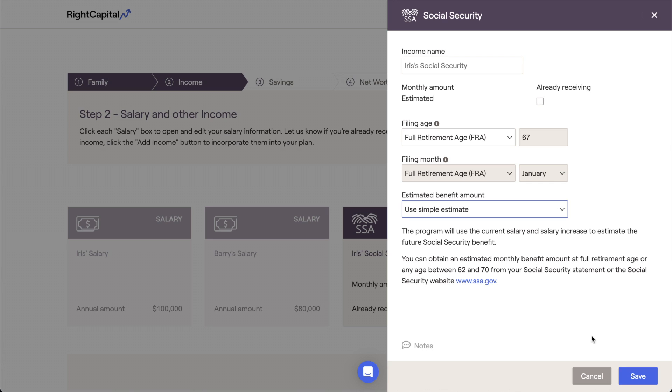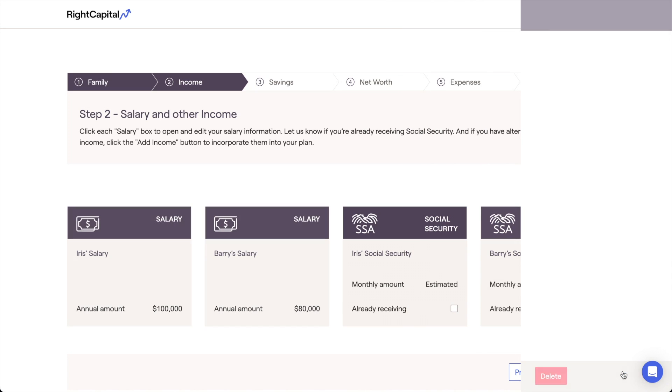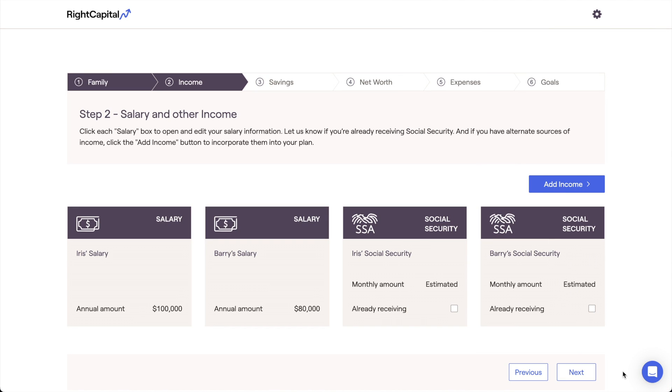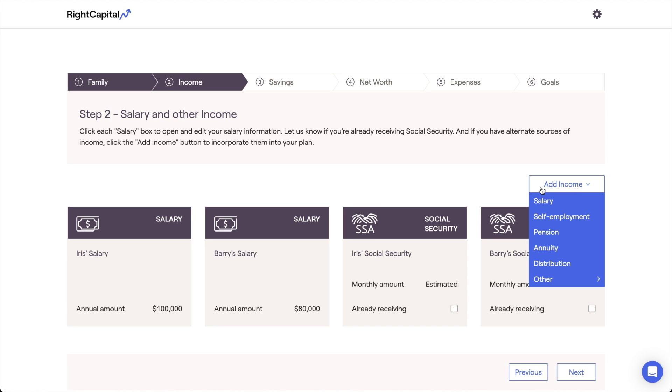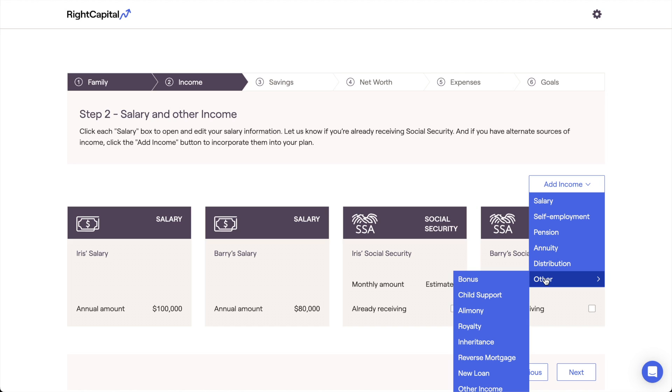In addition to client salaries and social security benefits, additional income sources can be added to the client plan by clicking the Add Income button in the upper right and choosing from the list of available income options.